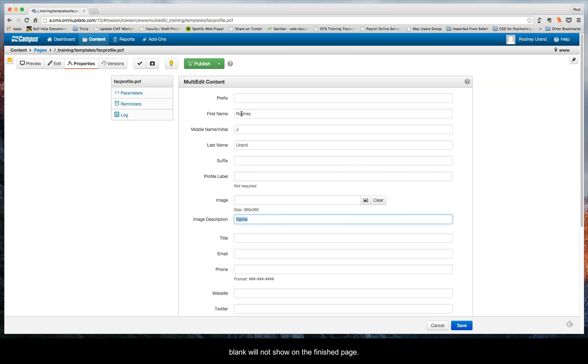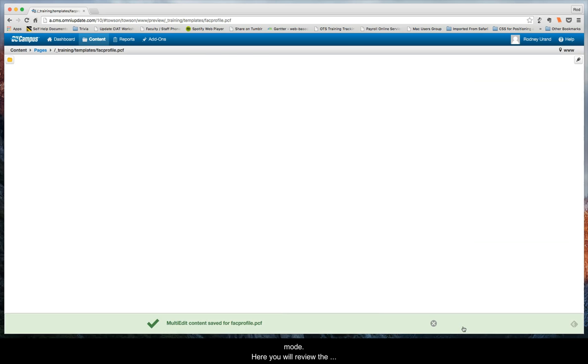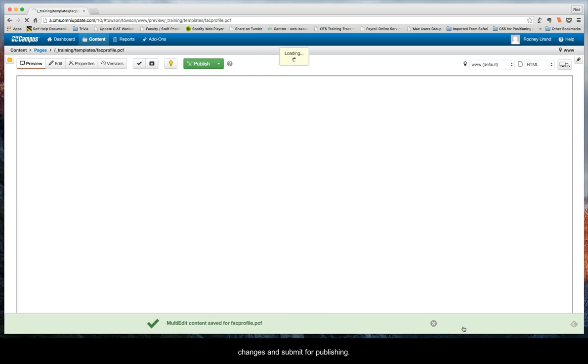Once complete click save. You'll be taken into preview mode. Here you will review the changes and submit for publishing.